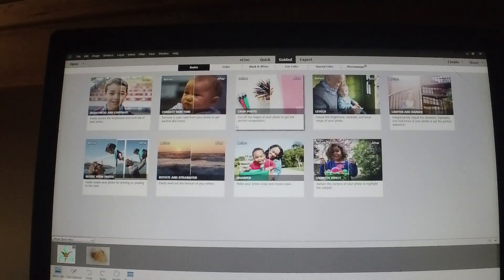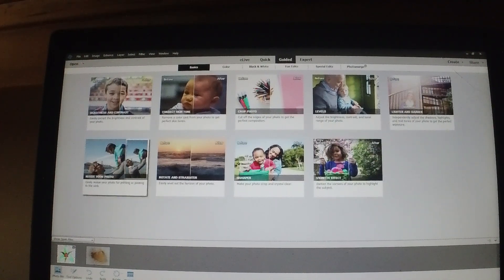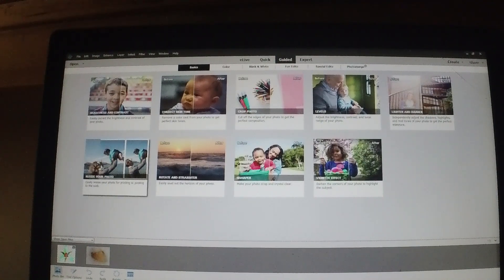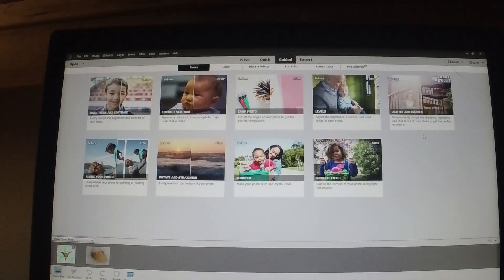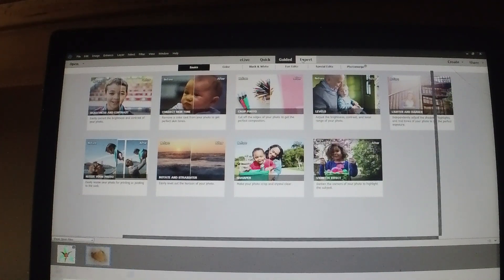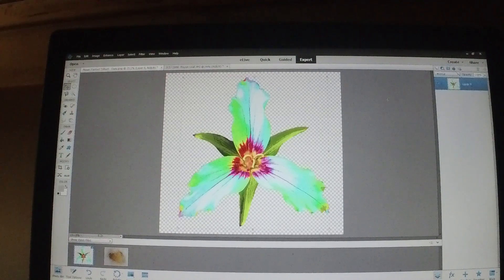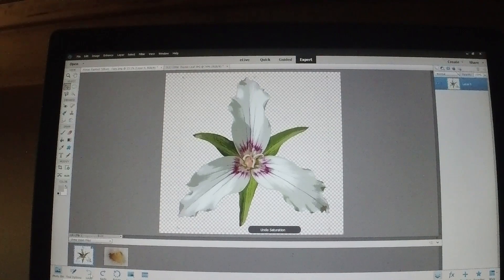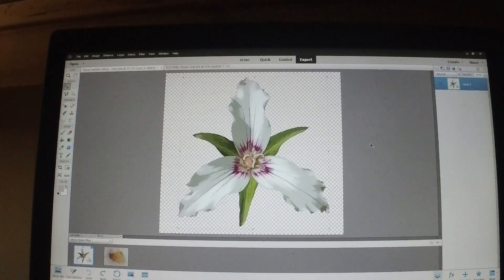The Guided button brings up a page where you can get instruction on how to do additional things, like Photo Merge where you merge several photos into one long panorama, or how to straighten a landscape. The Expert button is the button I work with all the time — that's the one I use for everything.